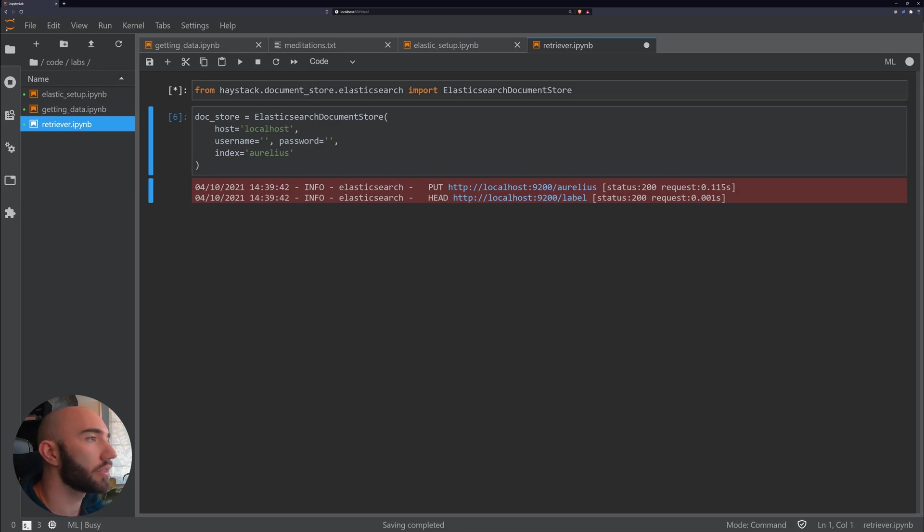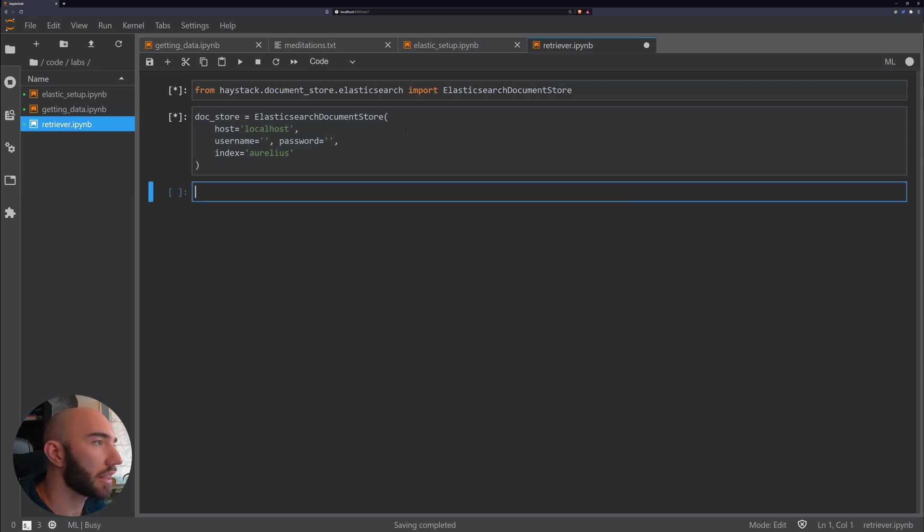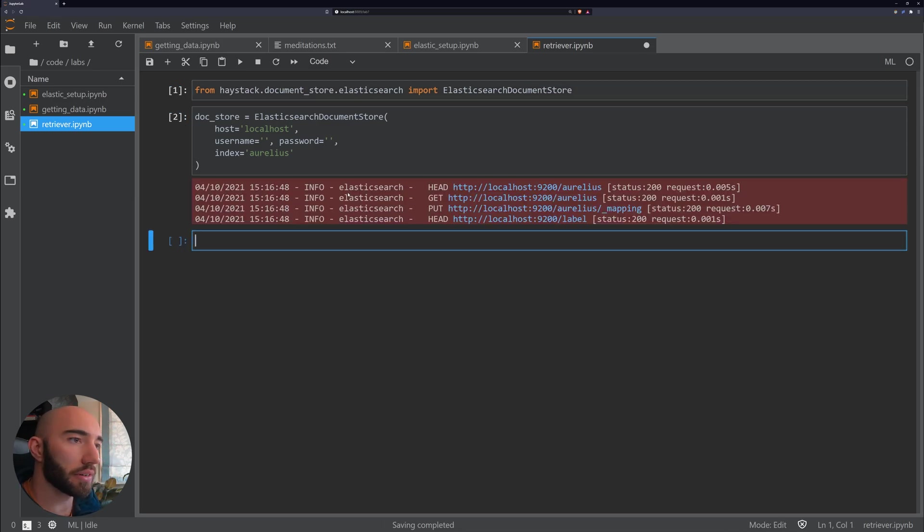Just initialize that and once we have our document store, we have that now.